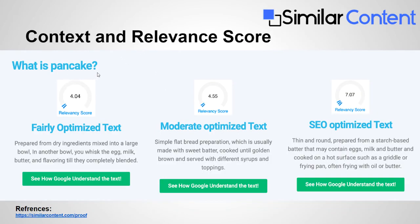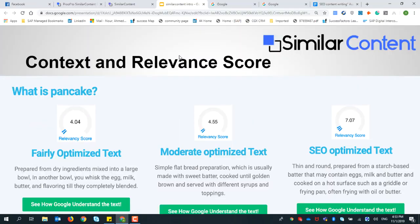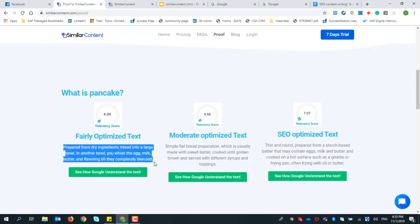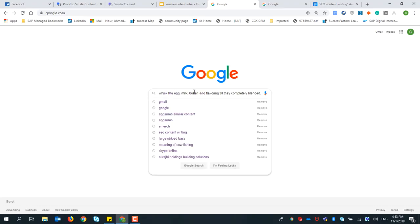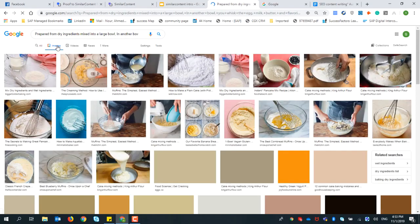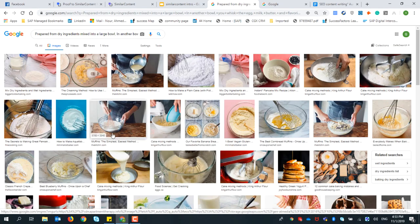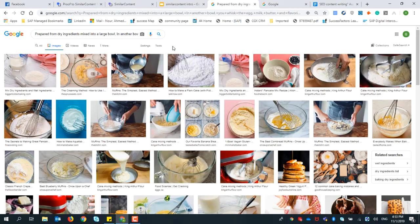Now let's look at a practical example. The target keyword is 'pancake.' We have three versions of text: a fairly optimized text, a moderately optimized text, and an SEO optimized text. Let's use Similar Content analysis to figure out which is right, and also test them in Google to verify.